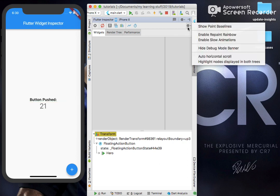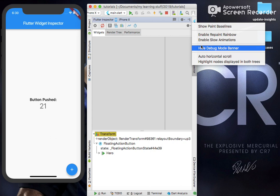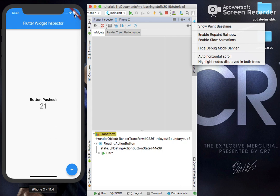Next is Hide Debug Mode Banner. Currently you can see this has the debug banner. If I click on this, I should hide it or it should disable it. Okay, it does.